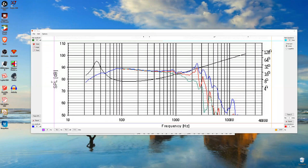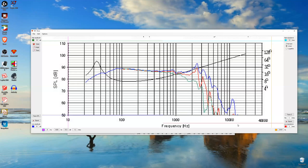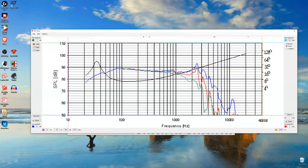Now we have to move our lines so they line up with the chart. Then we'll have to enter in the values of the endpoints: 110 dB, 50 dB, and for frequency — let's do 10 Hz and 40 kHz.